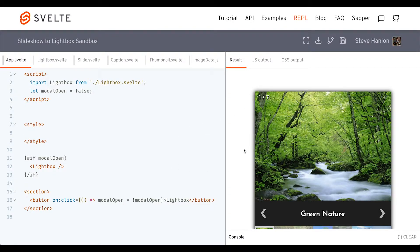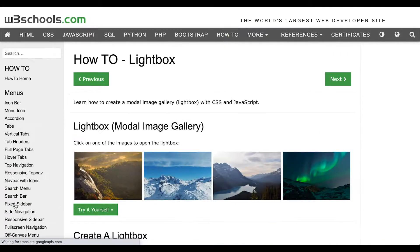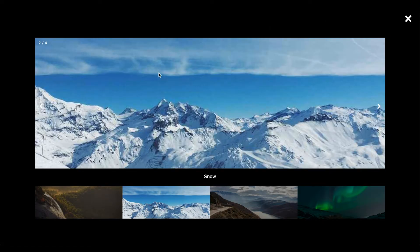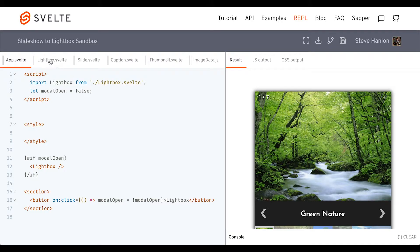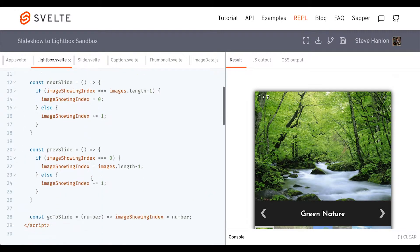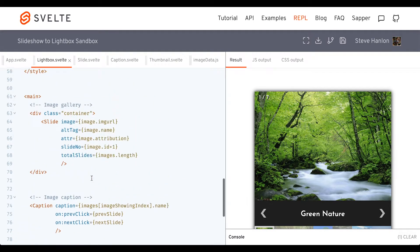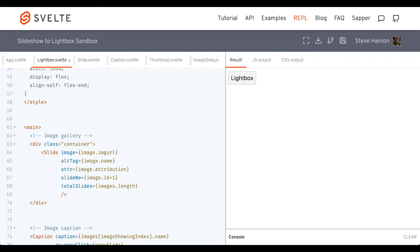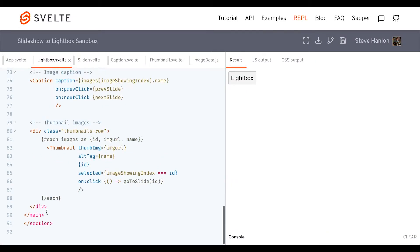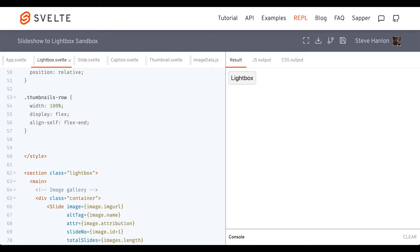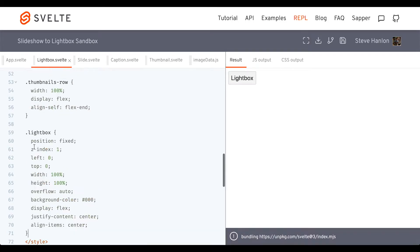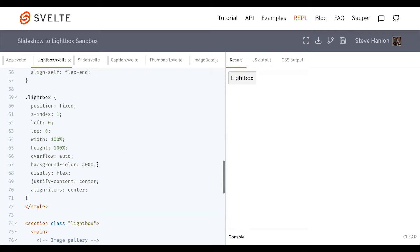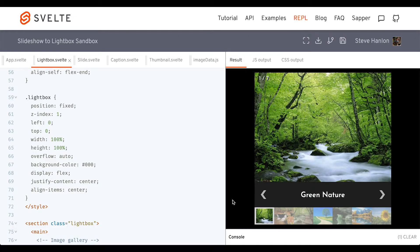Now let's work on the actual lightbox. As you can see from W3Schools, one element is to have a high-contrast background so that the images really pop off the page. Coming back over to our lightbox component, let's take our markup and surround it in a section tag. Then we'll add some CSS for this section with a class of lightbox. Now if I click the button, we get that black background.